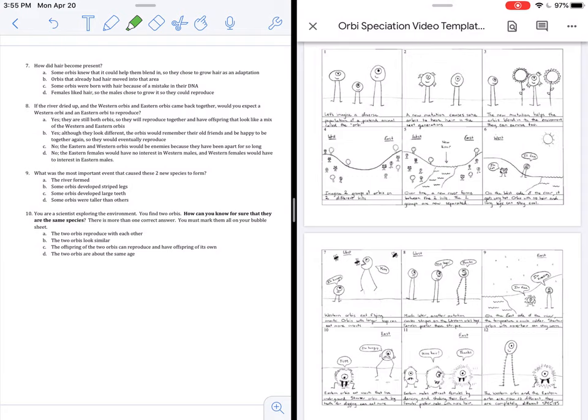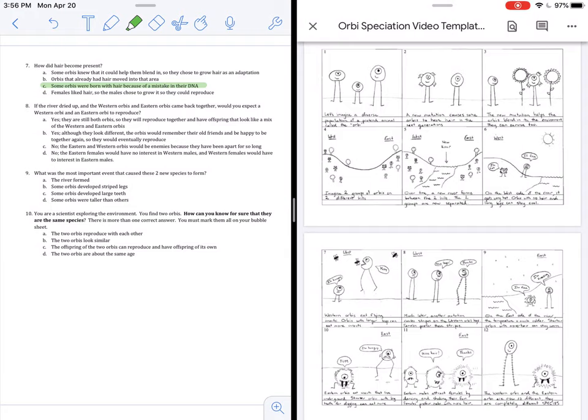Let's go on to find the right answer. 7B. Orbeez that already had hair moved into that area. This is possible, but it is not something that we saw in our story. So B is wrong in this case. C, some Orbeez were born with hair because of a mistake in their DNA. Now that sounds like a nice, random reason why hair appeared first. Letter D, females liked hair, so the males chose to grow. No, we know that's wrong right away. We always know that traits appear for the first time in a population because of mutation or because of natural DNA changes from parent to offspring.